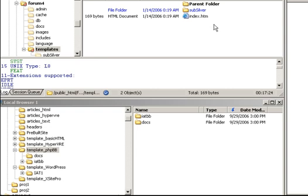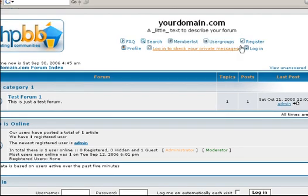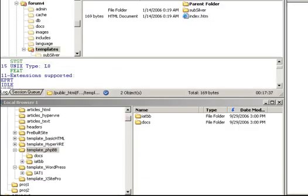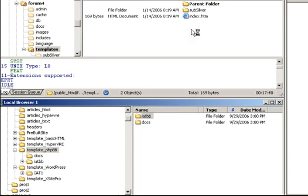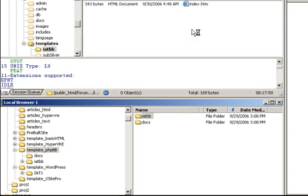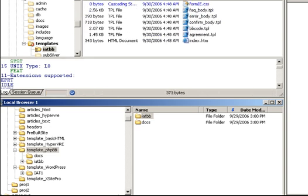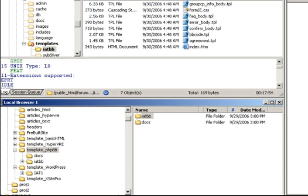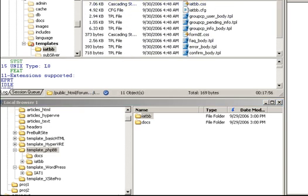And you should see something that says sub-silver. That's the default template that comes with PHPBB when you install it. So remember this right here. This is the sub-silver skin is what they call it. You can call it a skin or a theme or a template. And so our PHPBB template is called IATBB. So we're going to drag and drop that into the templates directory. And there's a whole bunch of files. Basically, just wait a couple of minutes for that to finish uploading.